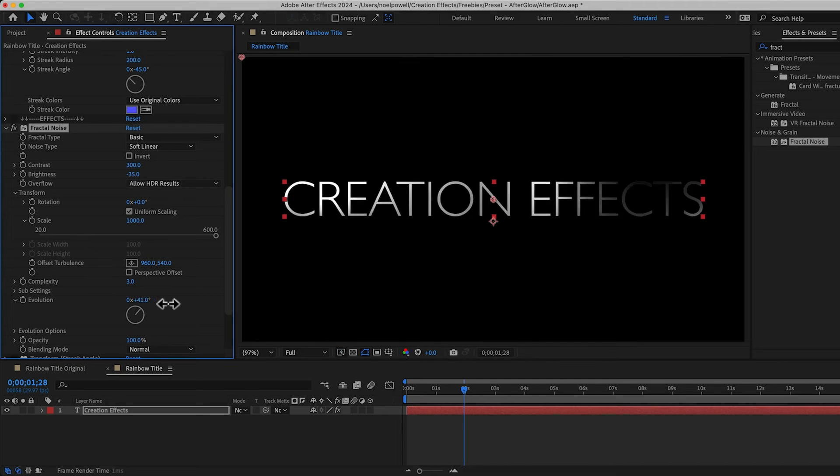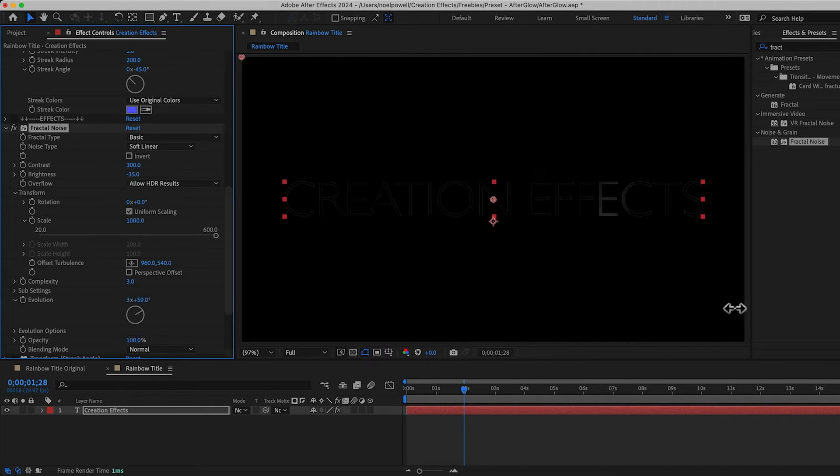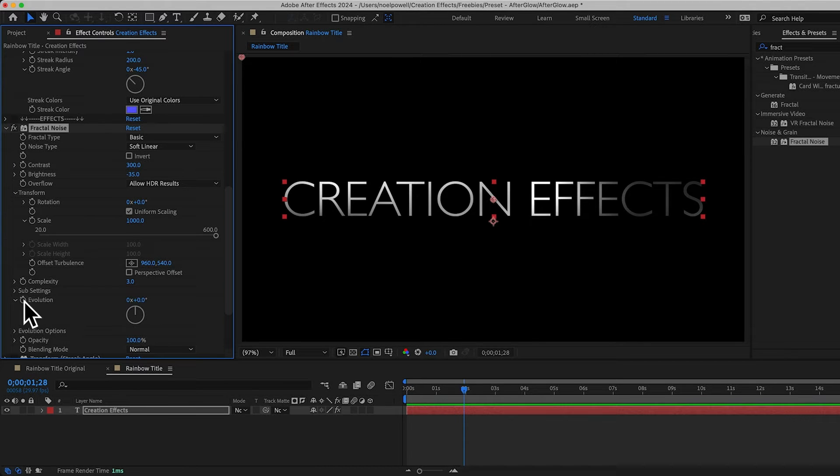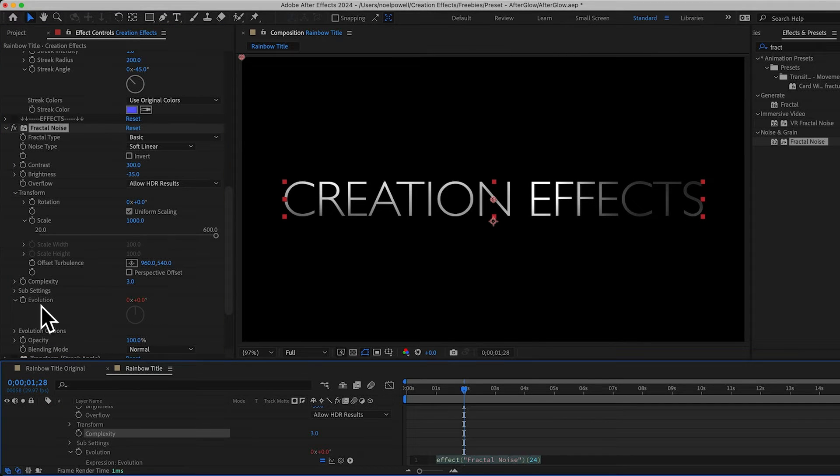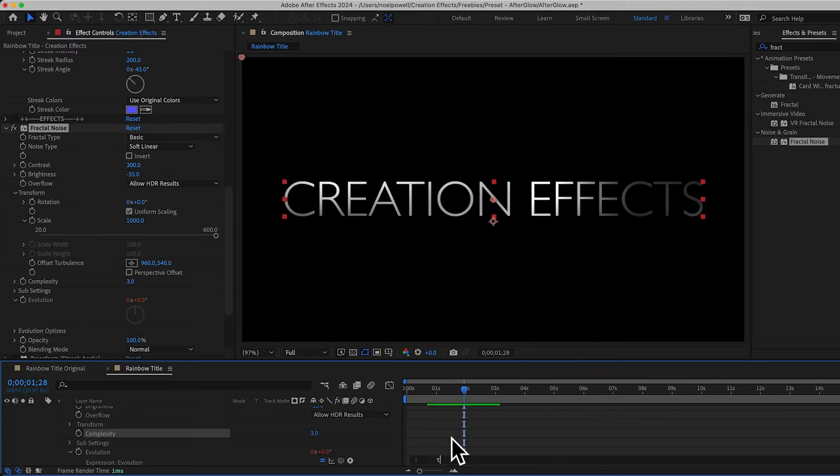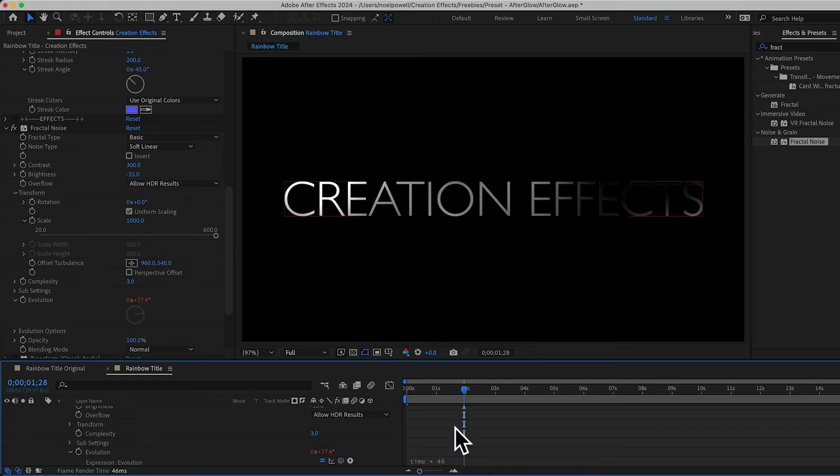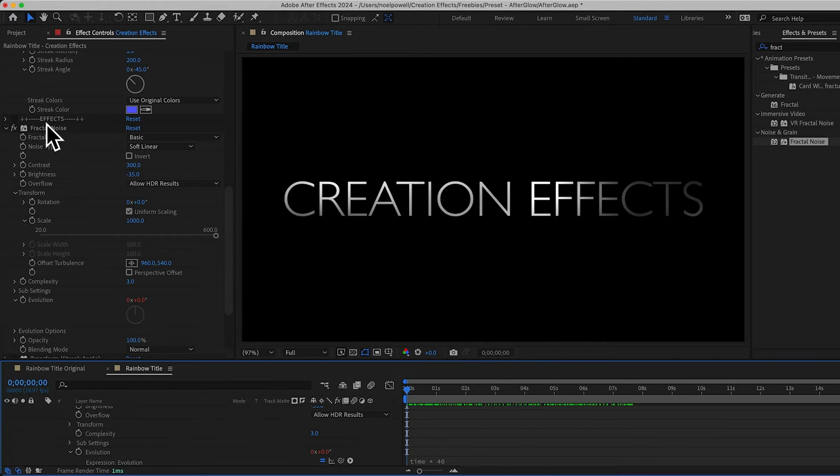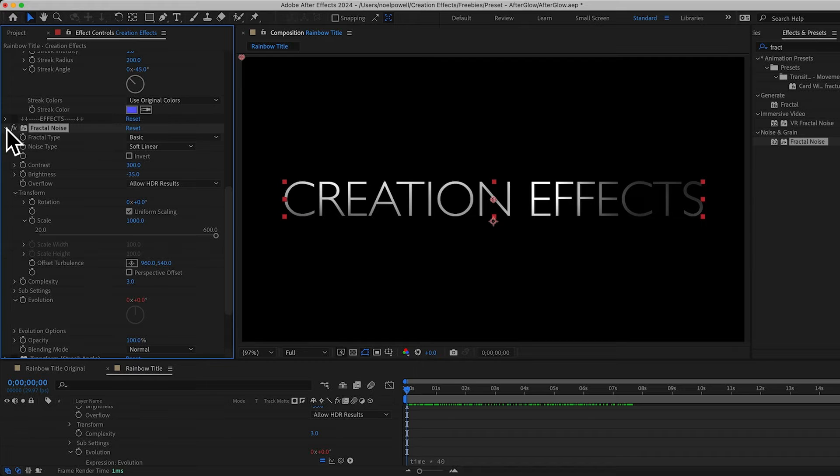And to make this texture move, I'll animate the evolution. Instead of keyframes, I'll just alt-click and add a quick expression and type time times 40. So the value will increase by 40 every second. Alright, close that.